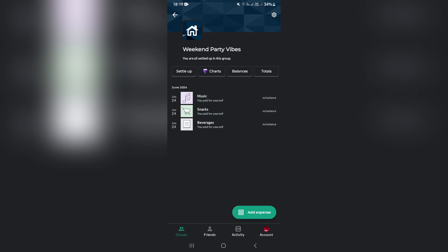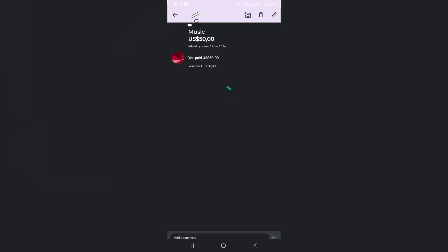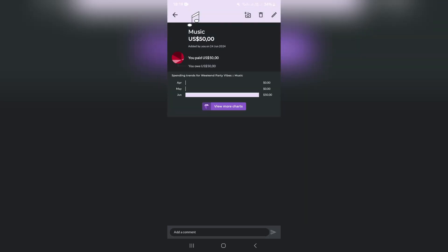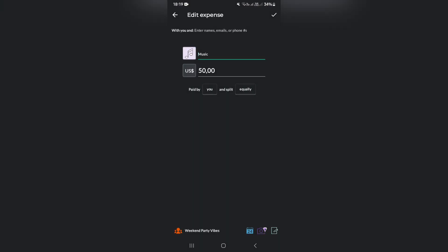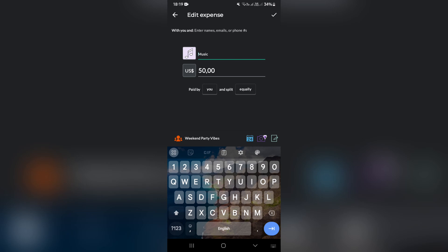Once you've added your expense, you can actually tap on the expense and right at the top, there's a pencil icon. And here you can actually edit your expense.